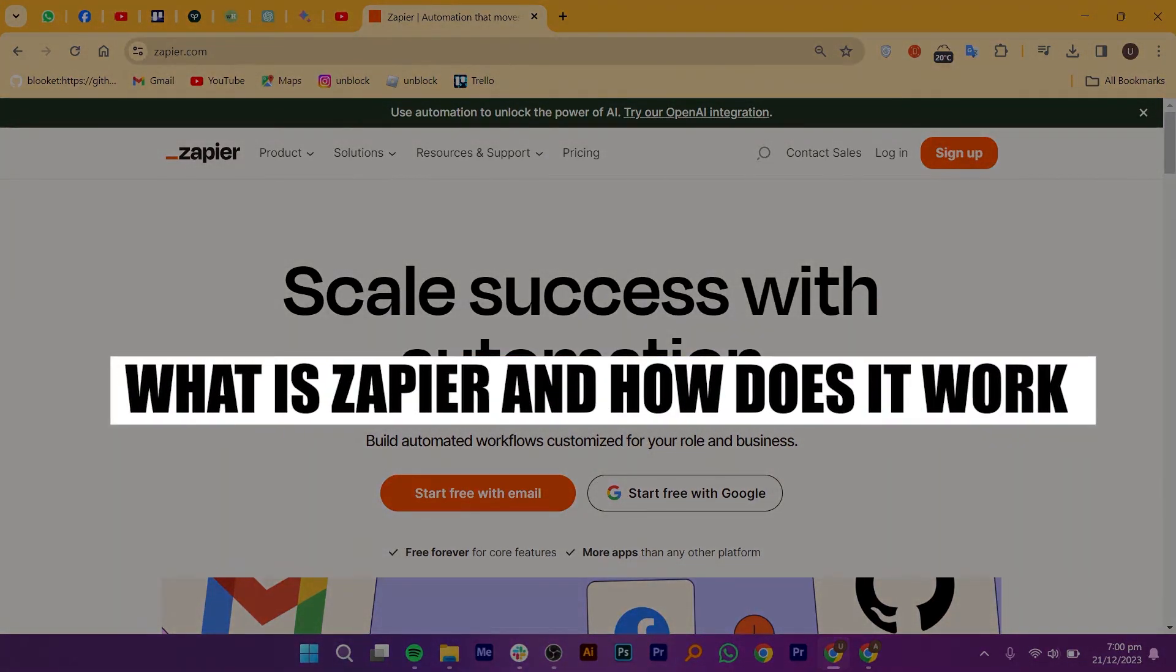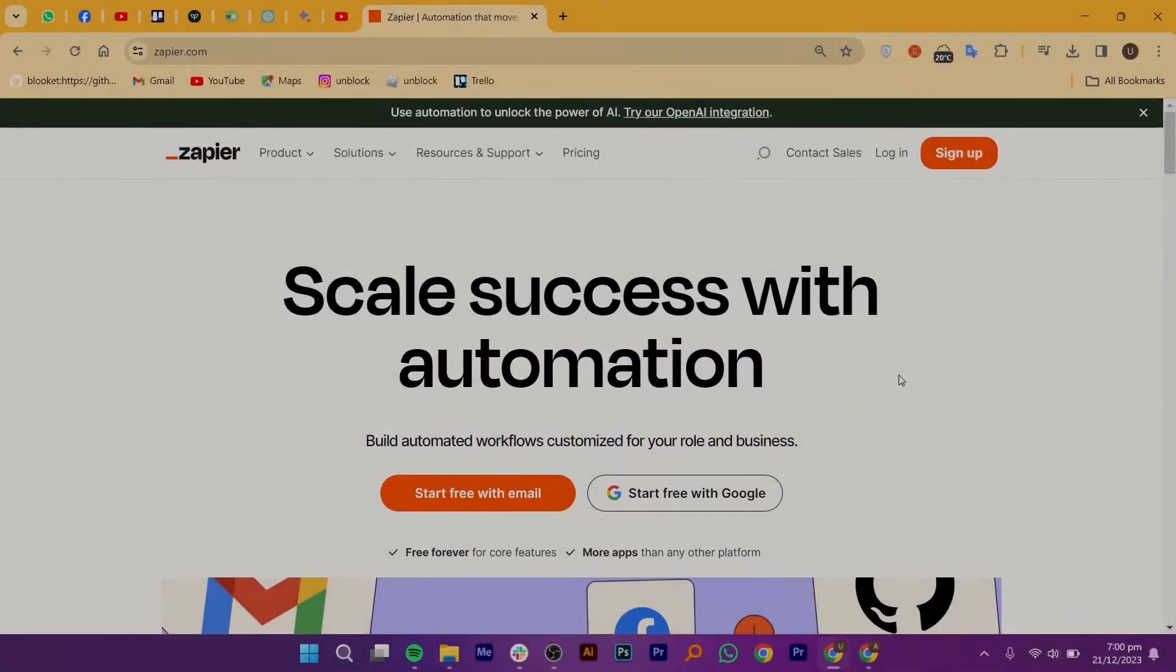Hey everyone! Today, we're diving into the world of Zapier to see what is Zapier and how does it work.